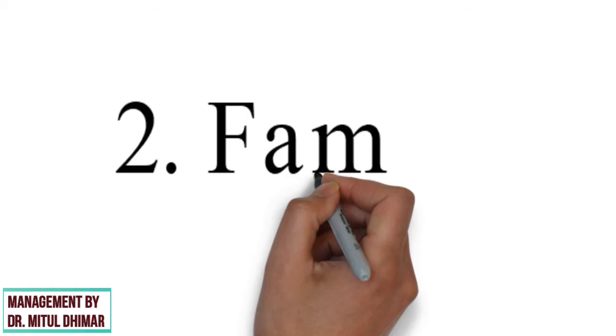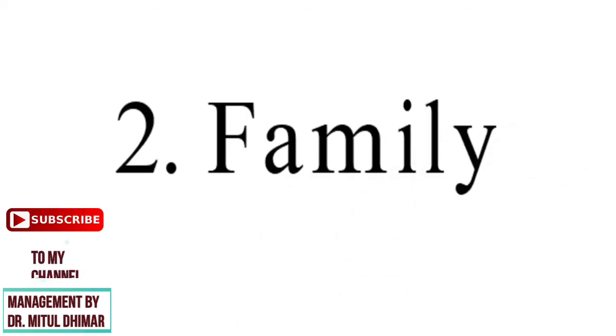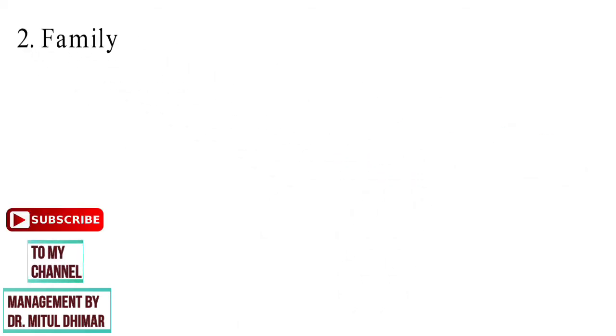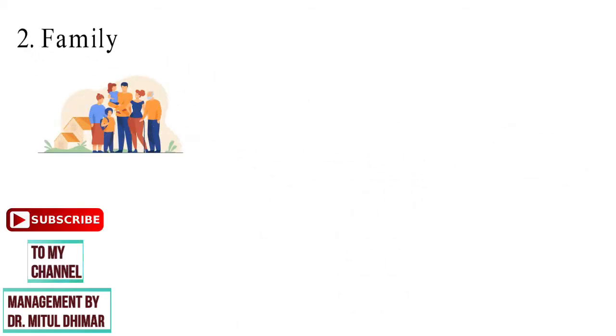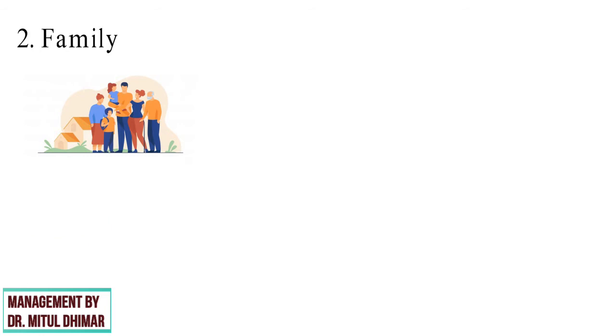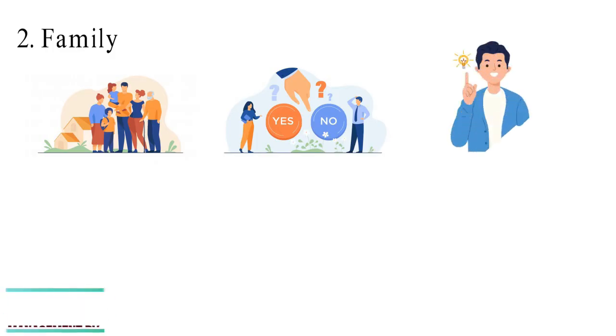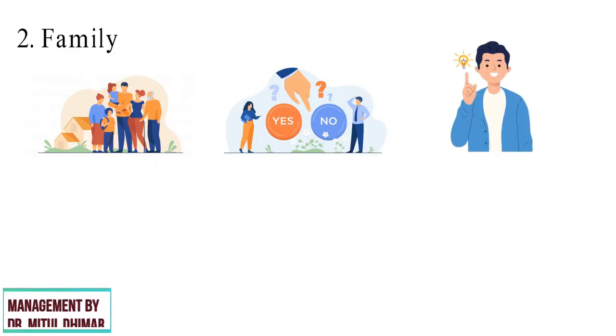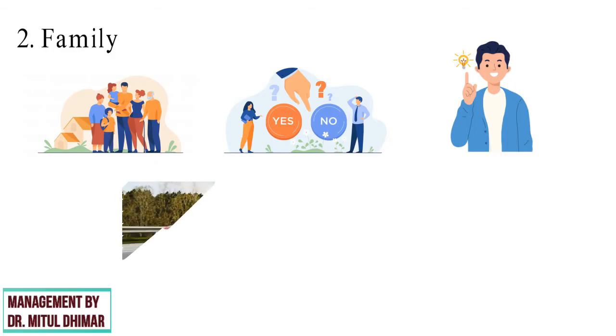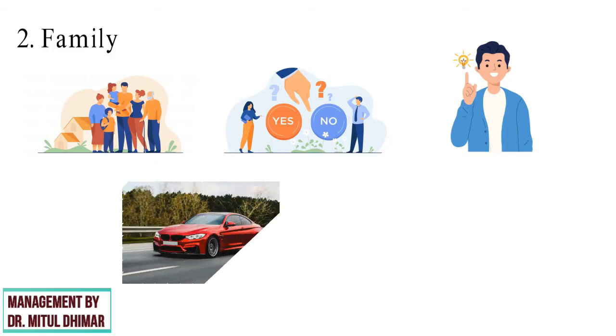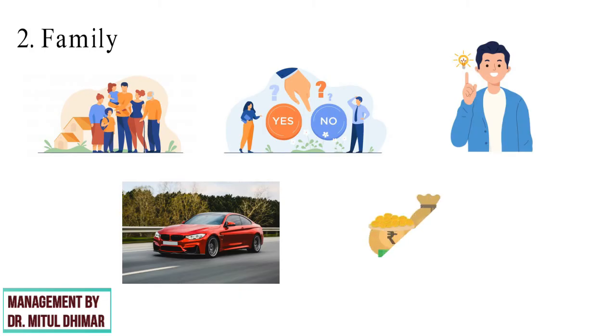Point number two, family. A consumer's family has a major impact on attitude and behavior. Many consumer decisions are made by family members on behalf of the family. So, understanding the family consumer decision making dynamics around your product is essential. For example, for purchasing a car, joint decision will be taken because large sum of money is involved.